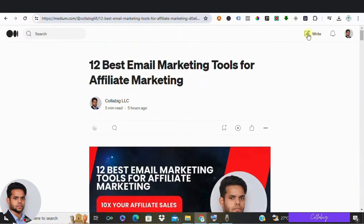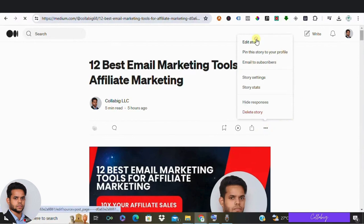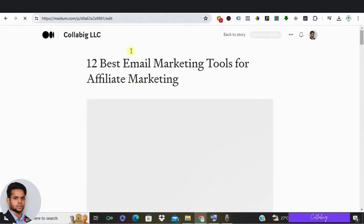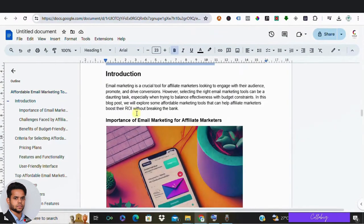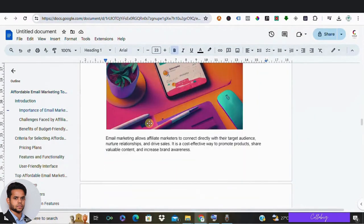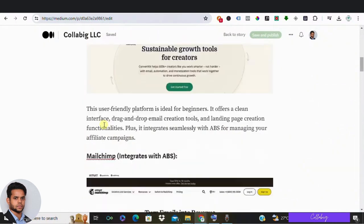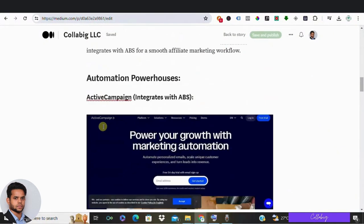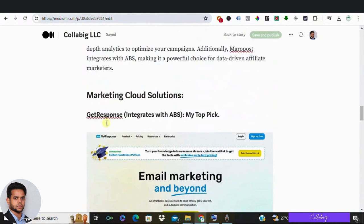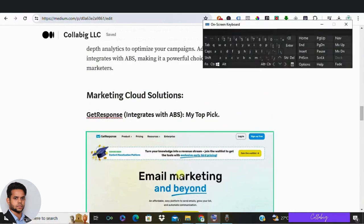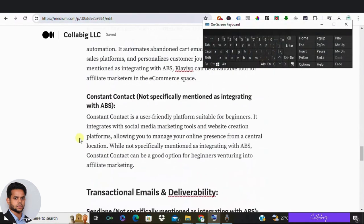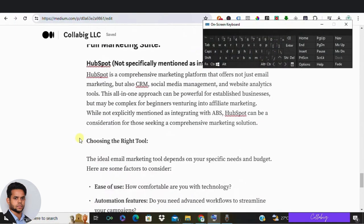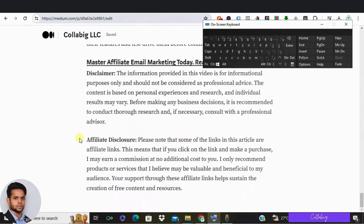So once you are done, on top right corner you will be finding write option. Click on that and head over to your doc, copy paste each and every information like title and the description or the introduction and outline given above. Just copy paste it, and also the images - just click on place and add those images which you have downloaded from Google Gemini. And as you can see, the article looks fantastic.